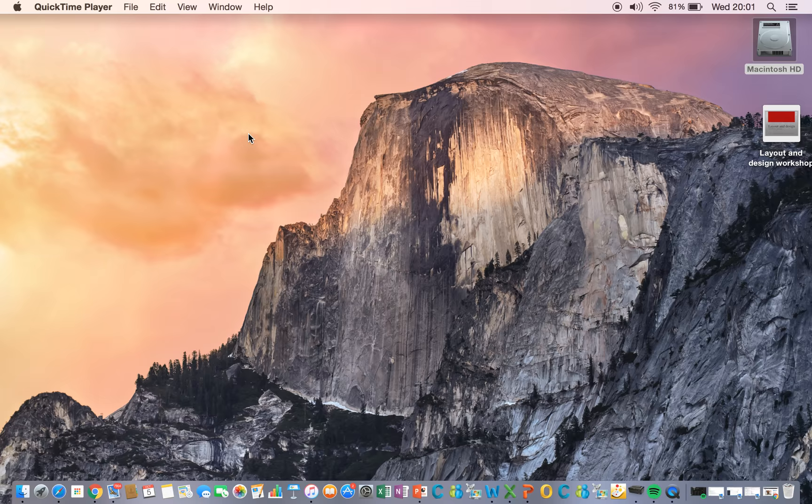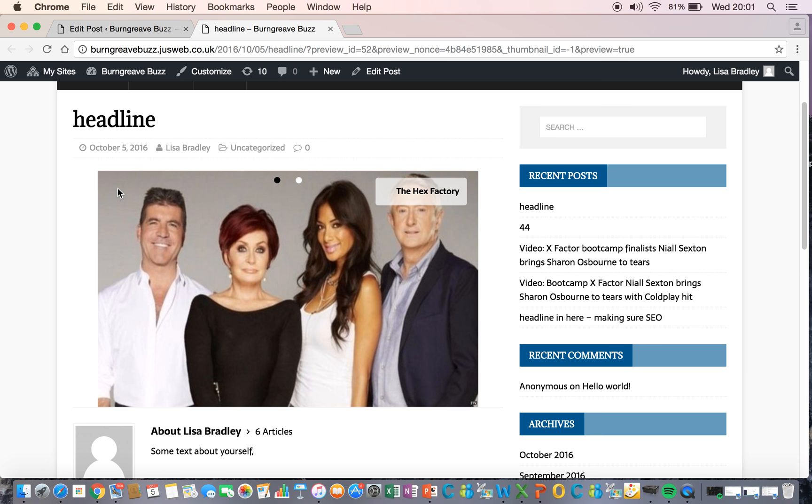OK, so this screencast is going to take you through how to create a gallery that's like a carousel, like a sliding gallery. So if you've got lots of pictures, it means you don't have to be in one long, ugly list.